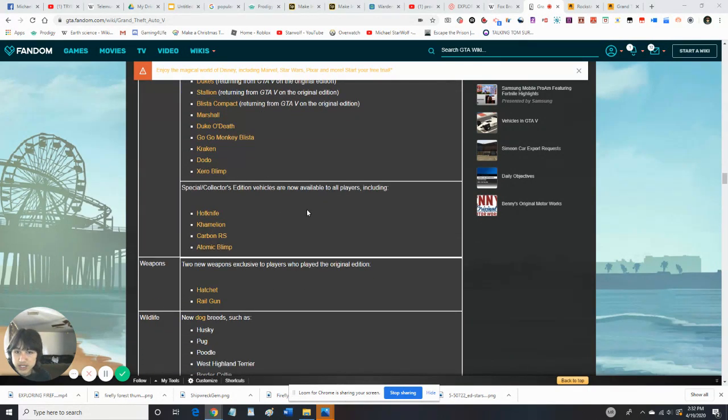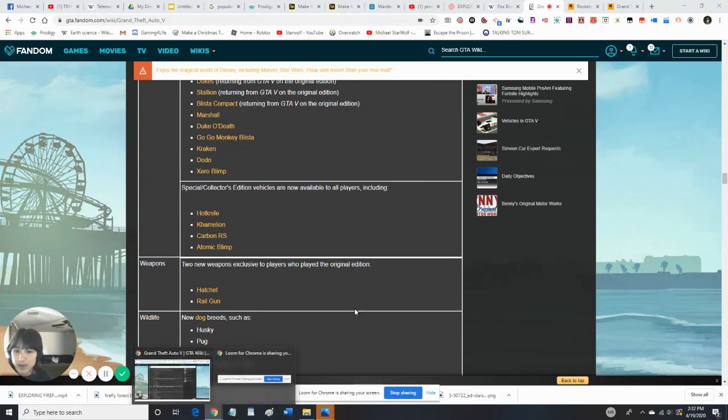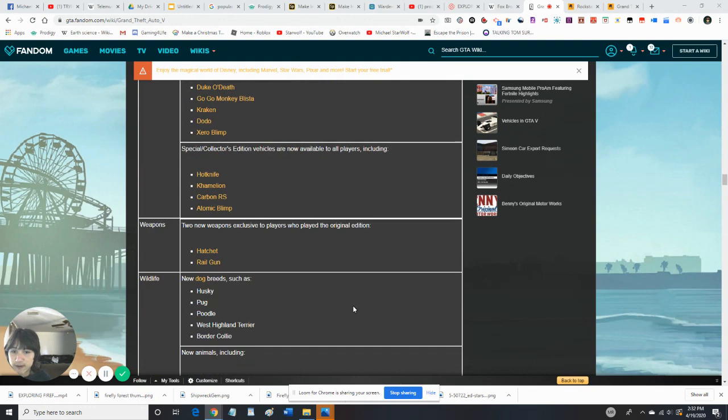So, here's some additions available with all players, including the Hotknife. The two new weapons exclusive to players who have played the original edition, Hatchet and Railgun.